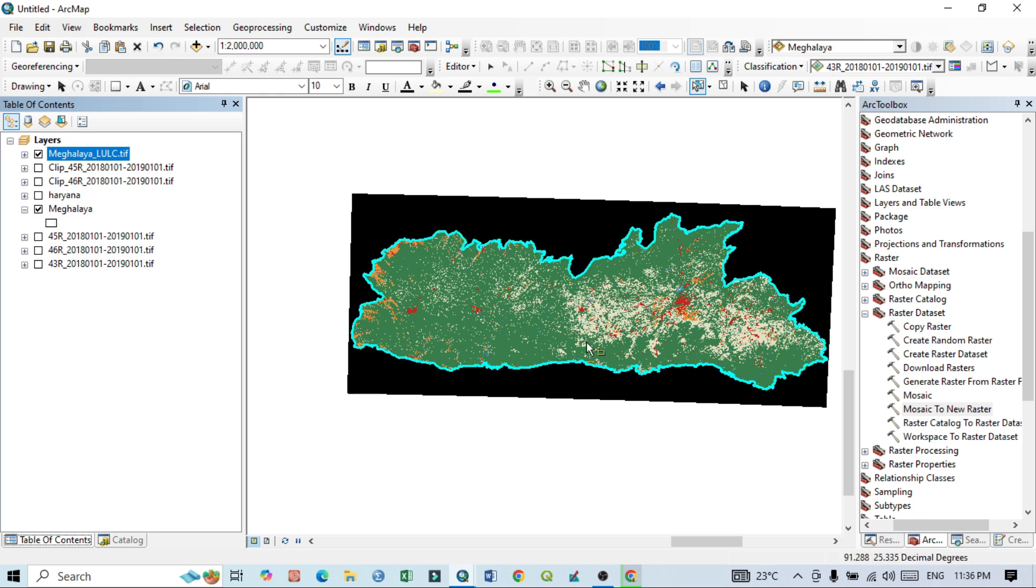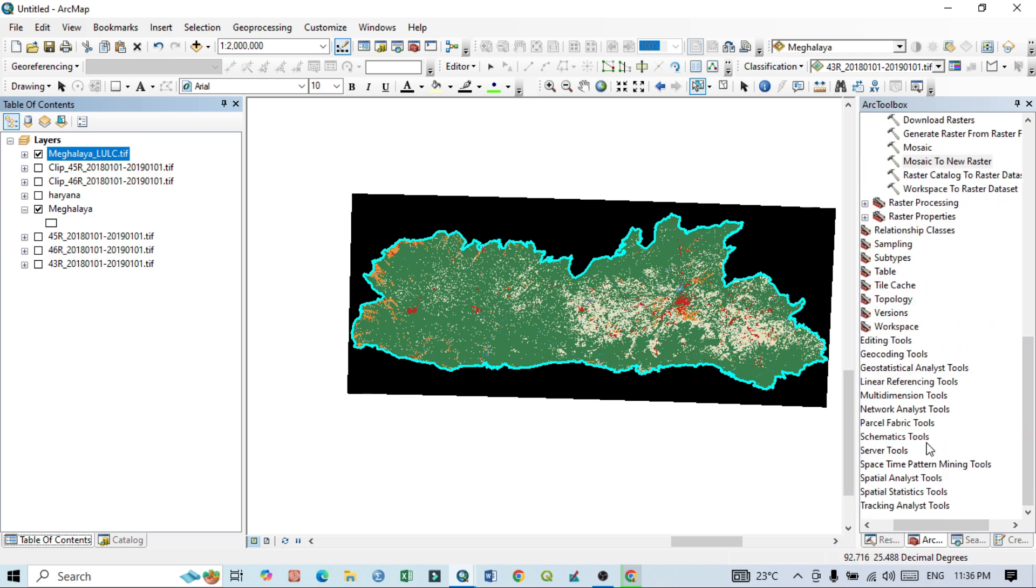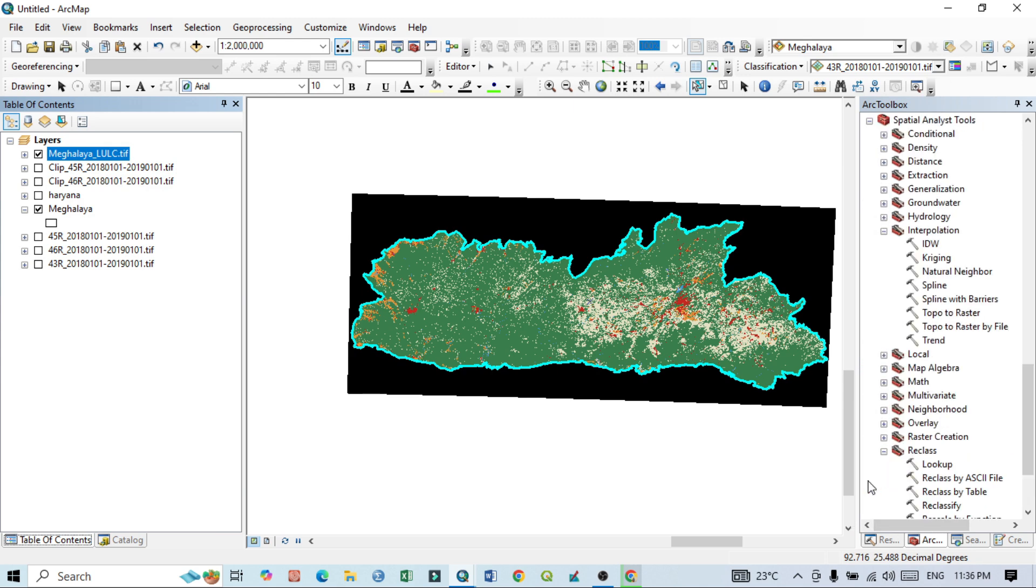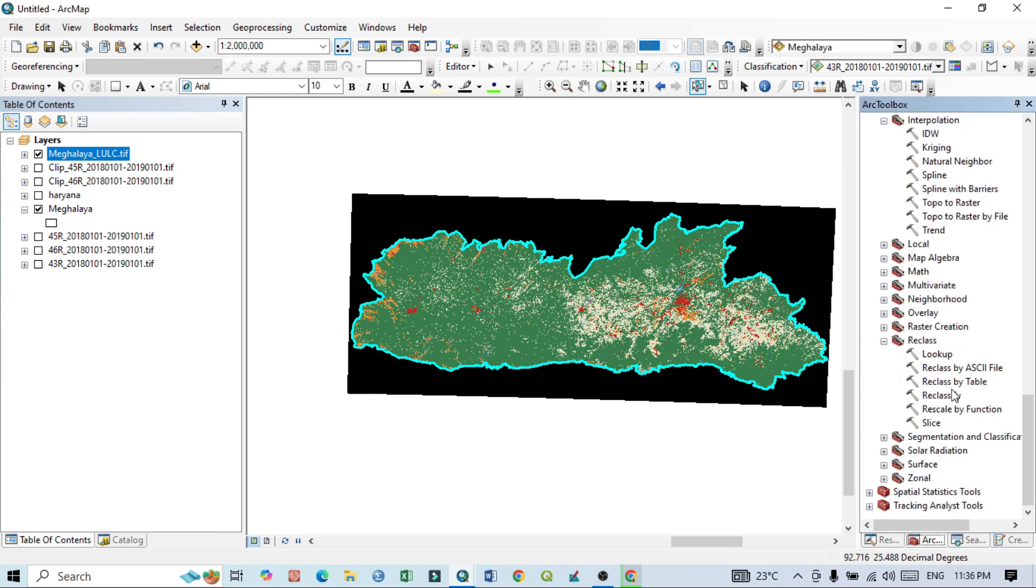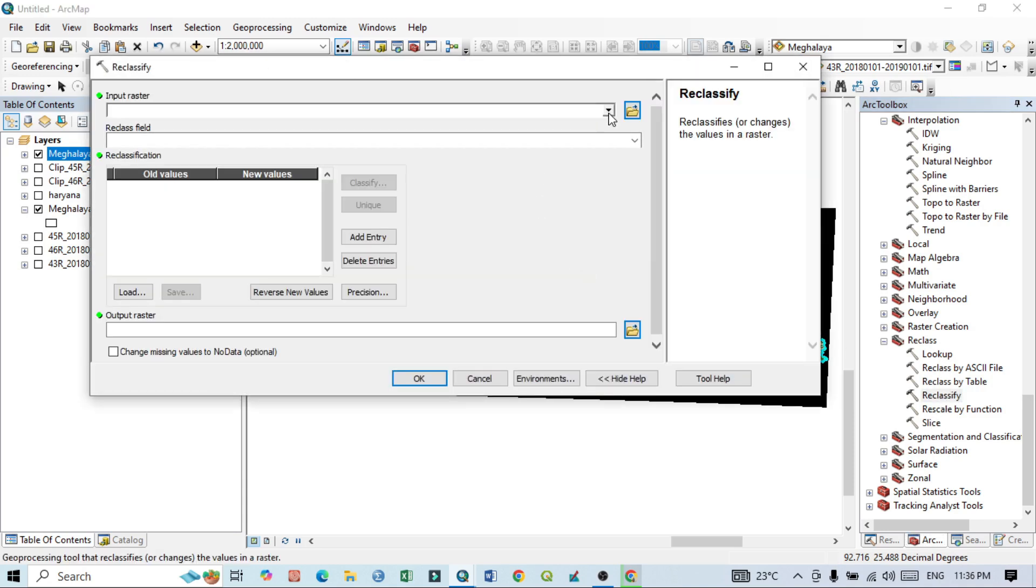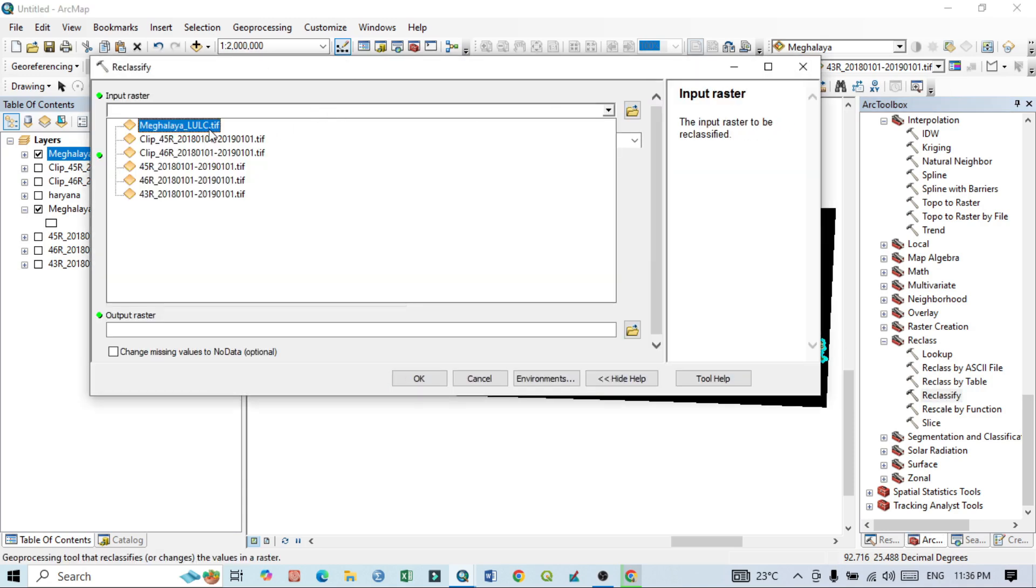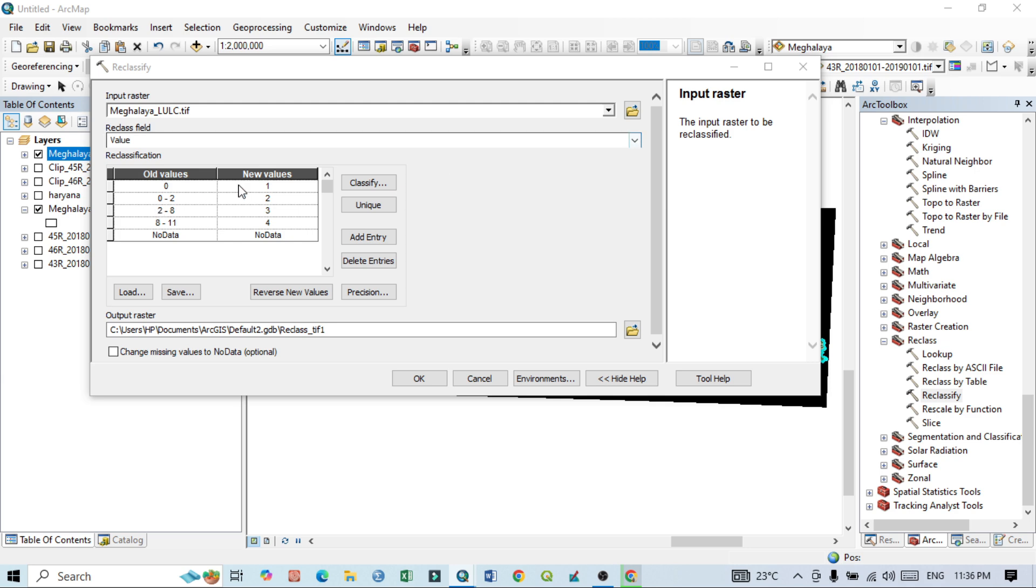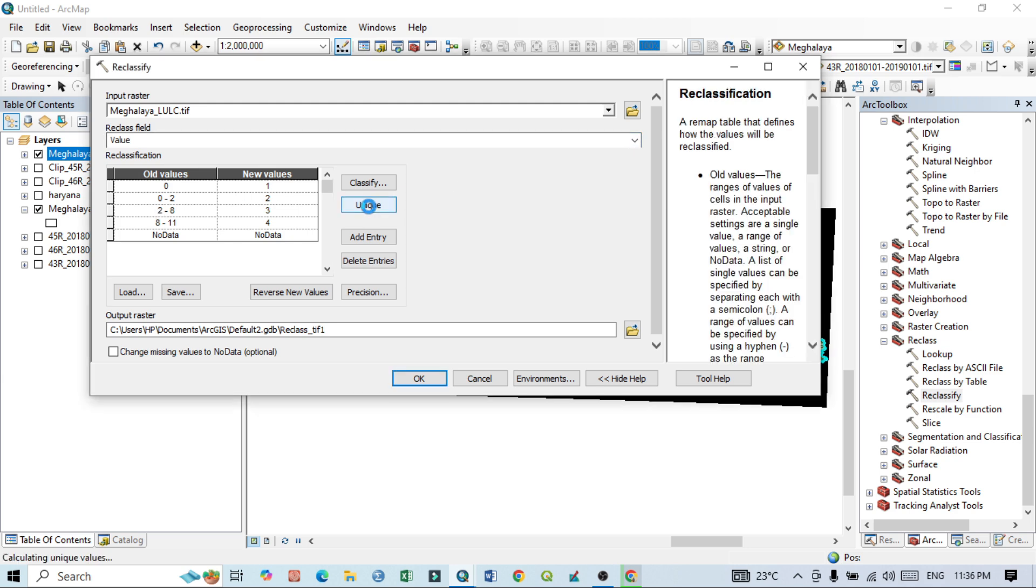Click here again. So now I want to reclass this LULC map. So how to reclass. Just go to Spatial Analysis Tool, here Reclass, just Reclassify. And from here select this Meghalaya LULC then.